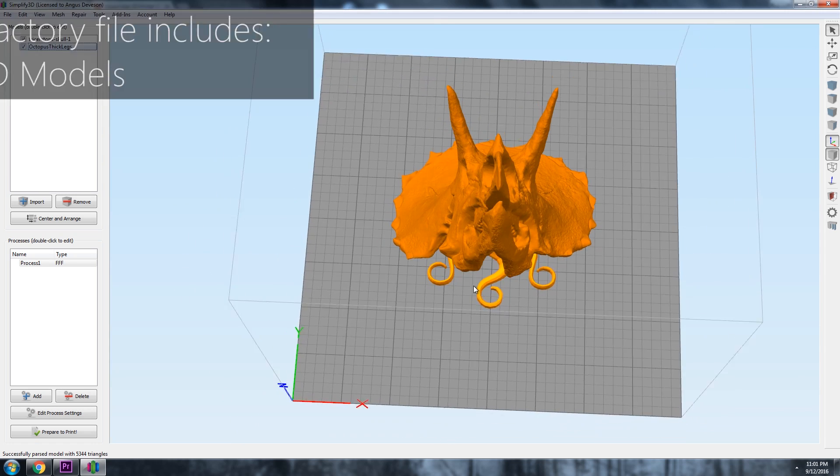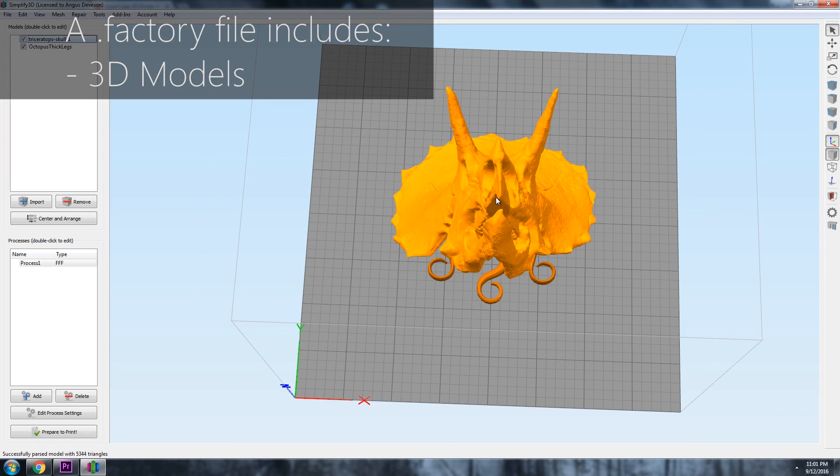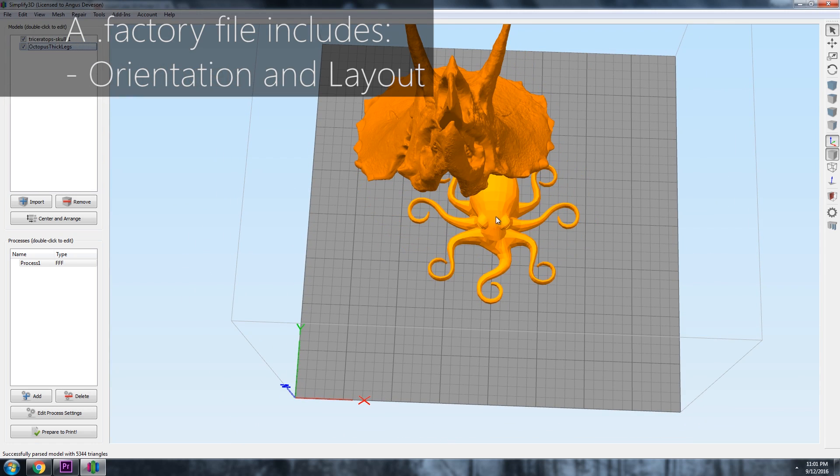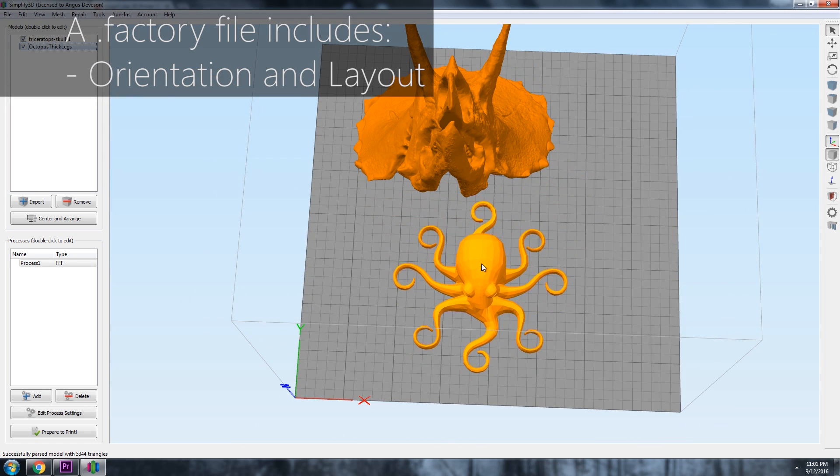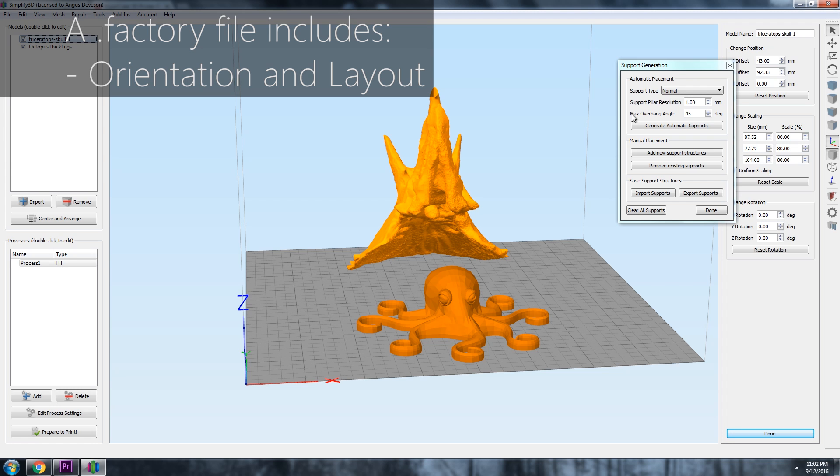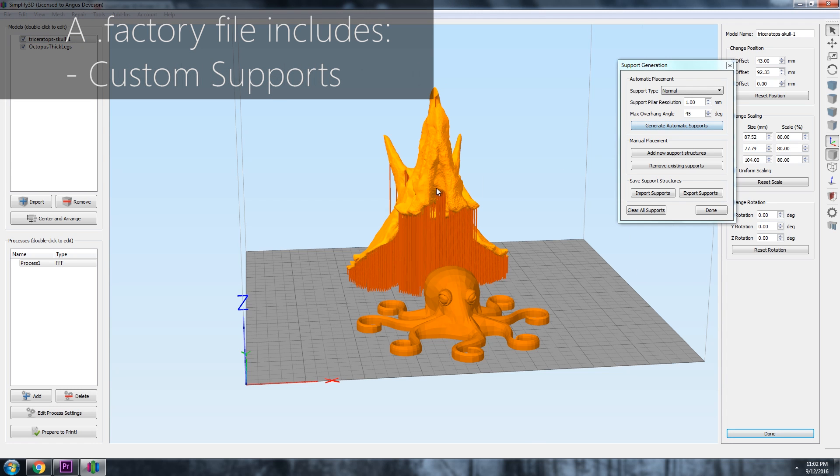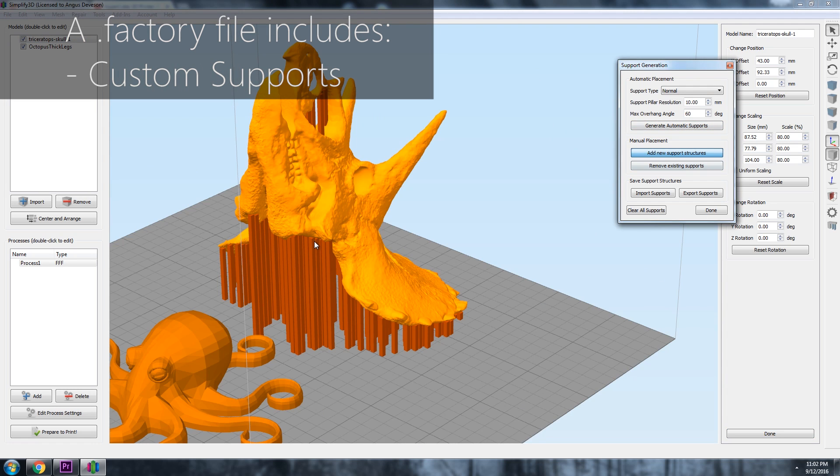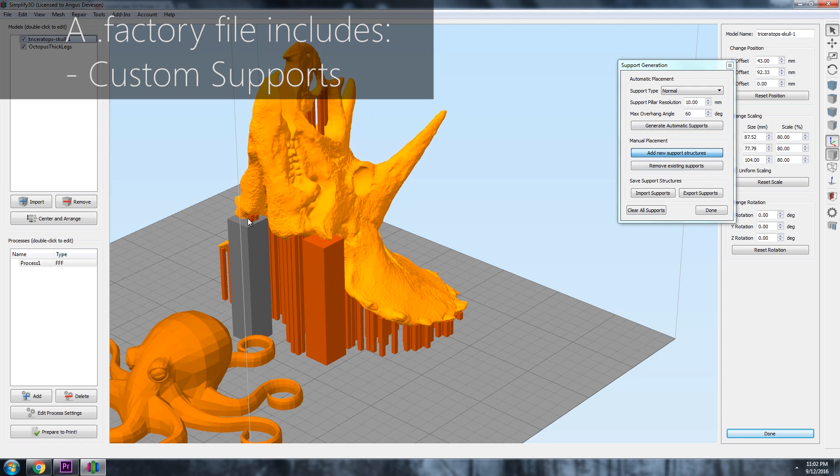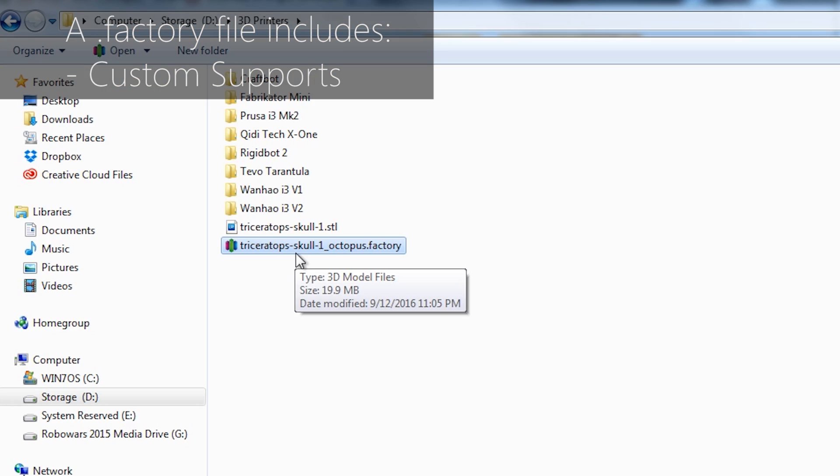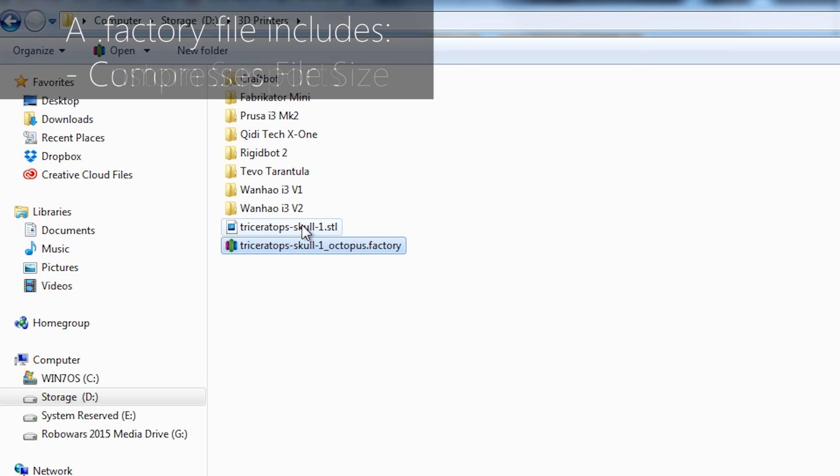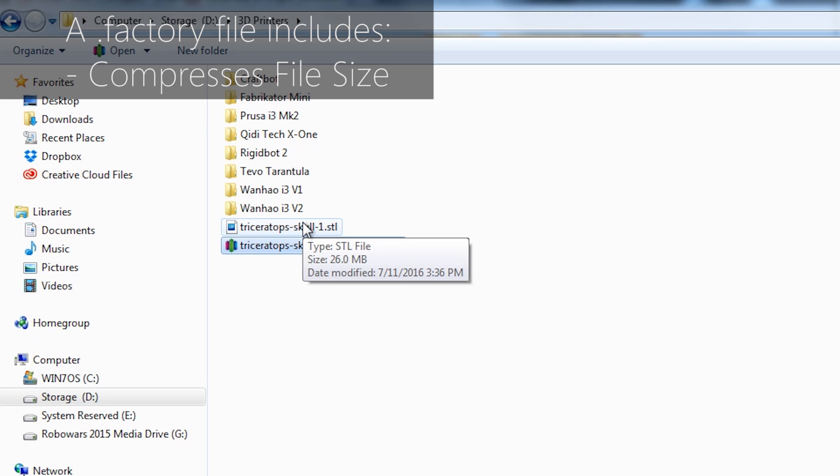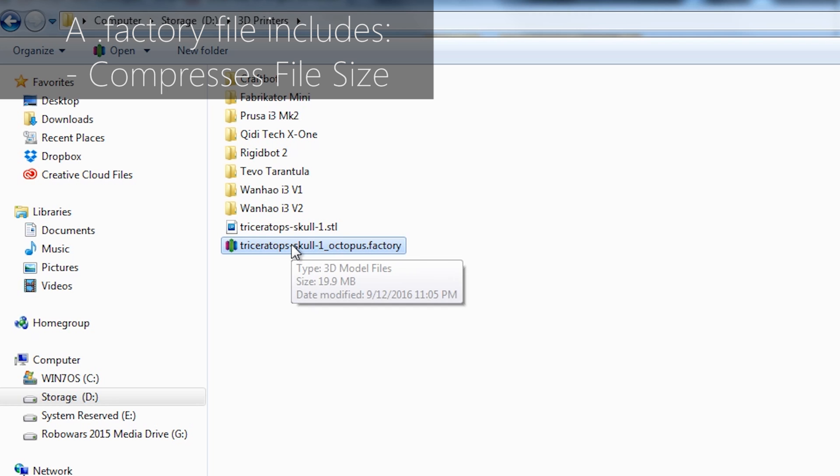This means it includes your 3D models, your orientation and layout details. It also includes your custom support settings and all of the detail you put into making your parts have the best chance of success. And best of all, it compresses everything so you can send it to friends who want to print the same thing anywhere in the world.